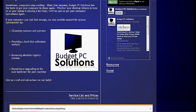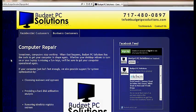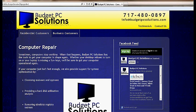This has been Casey from Budget PC Solutions. Please be sure to visit our website at www.budgetpcsolutions.com. We'll see you in the next video.